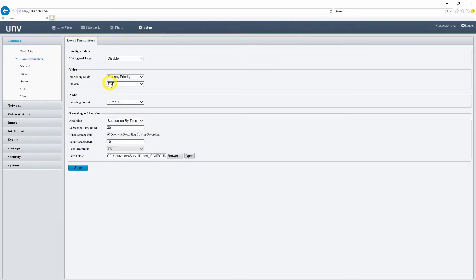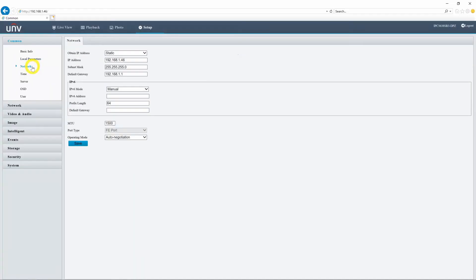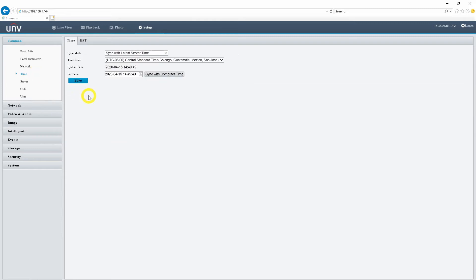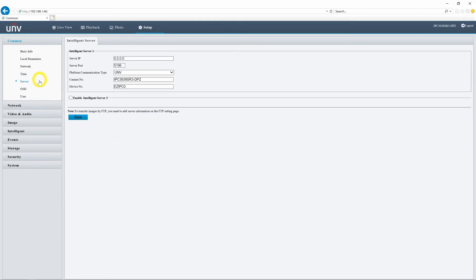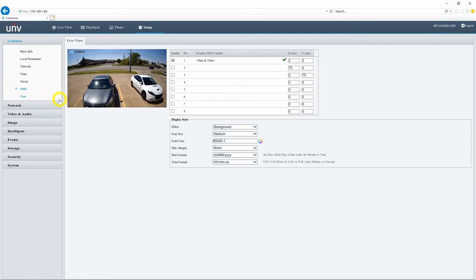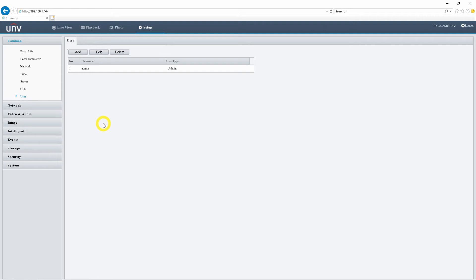There are two common menus: a common navigation menu and a common configuration menu on the right side of the screen. If there's a menu you'll use often, you'll likely find it in one of these. Here we have access to local parameters, where we can change computer settings that remain consistent across all Uniview cameras accessed from this device. We also have network settings, time settings, server settings, OSD settings, and user settings.